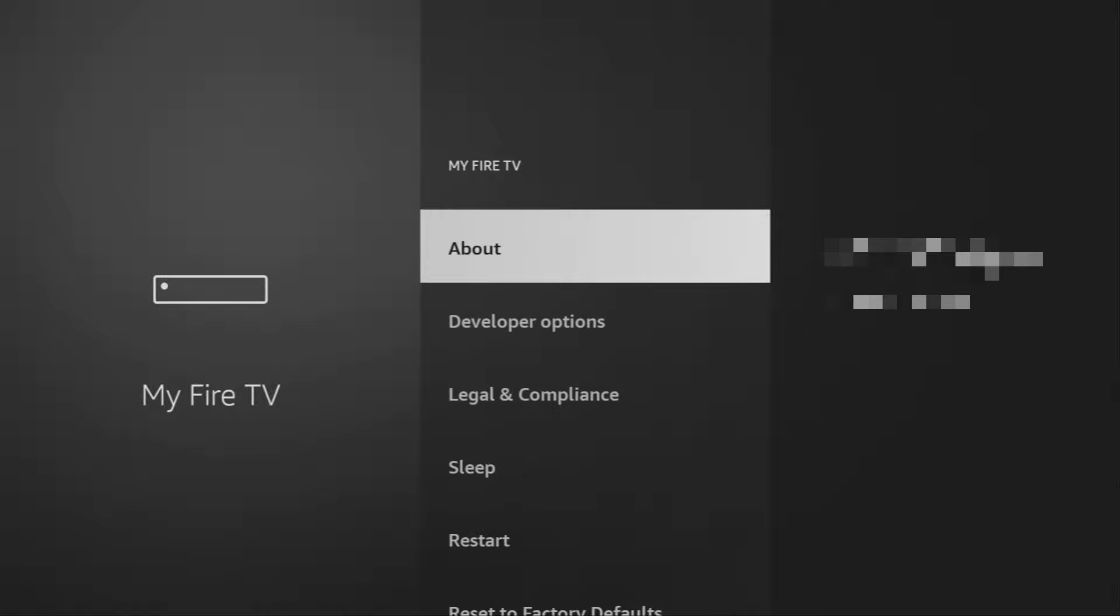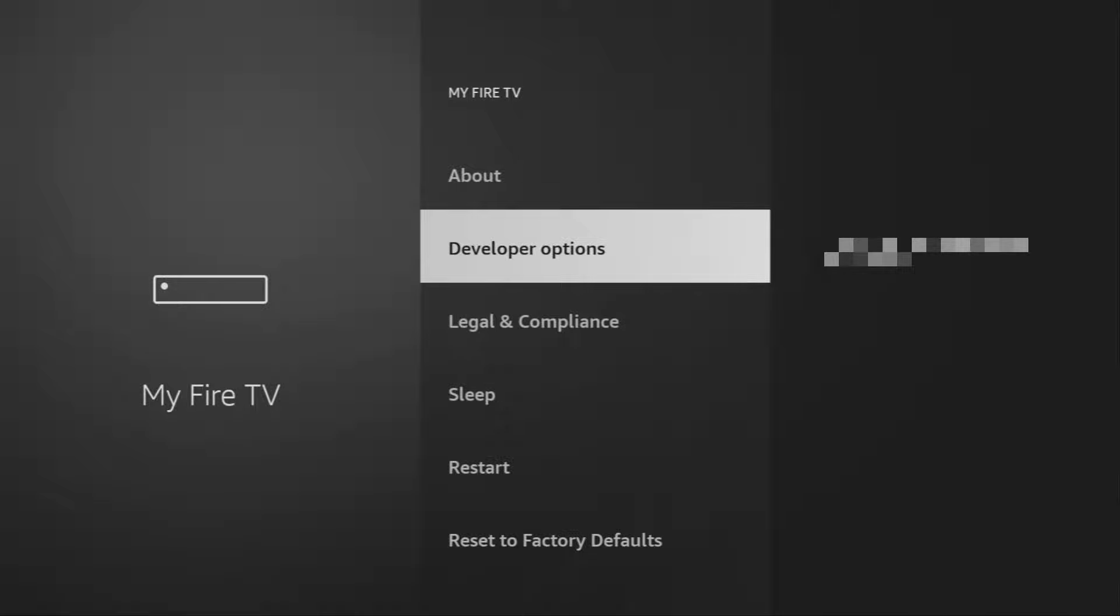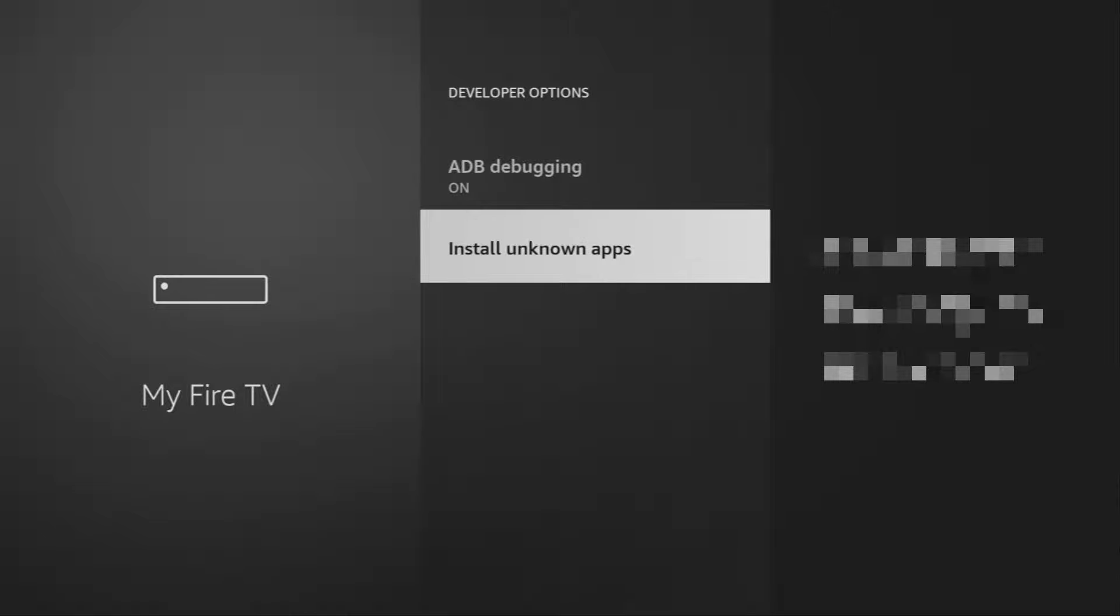That's in my case. In your case, it's going to say you have become a developer now. And if you go back a bit, you will finally see developer options which are going to appear right here. Open them, make sure to enable ADB debugging.